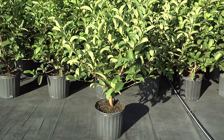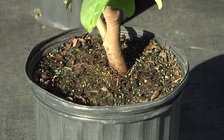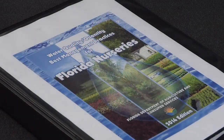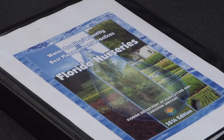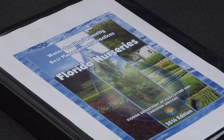Plant available water is the amount of water in the substrate that can be used by the plant. The BMP manual suggests the amount of available water be at least 25% of the substrate volume.